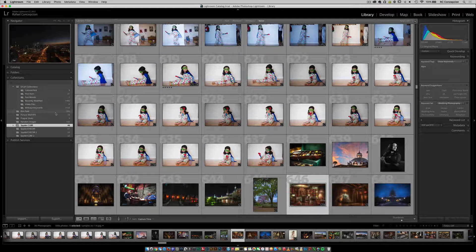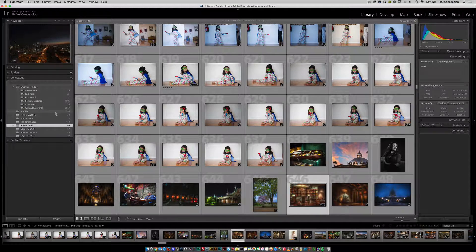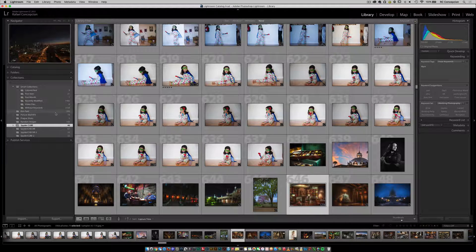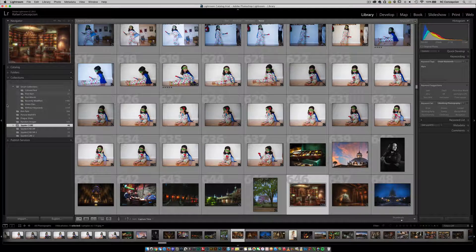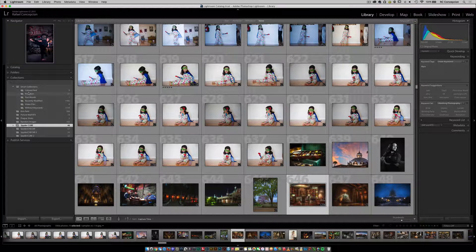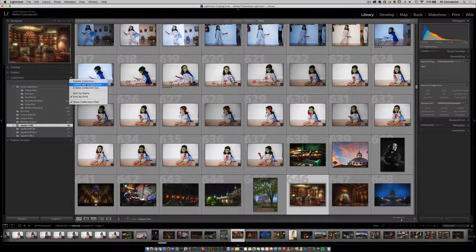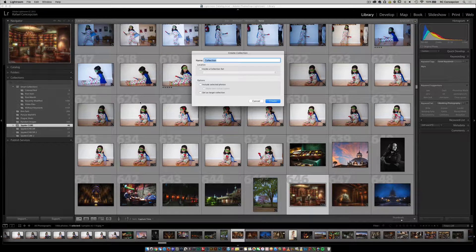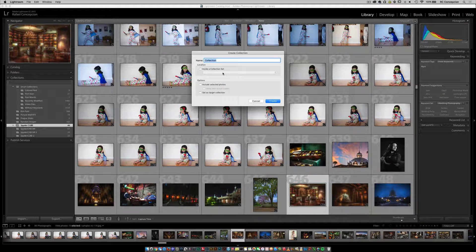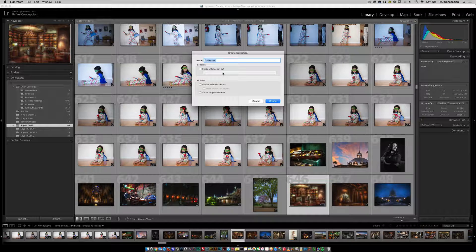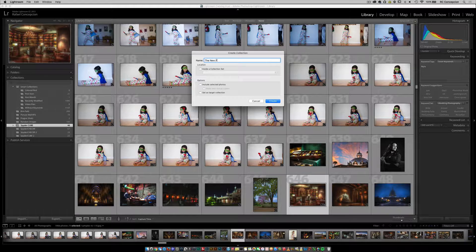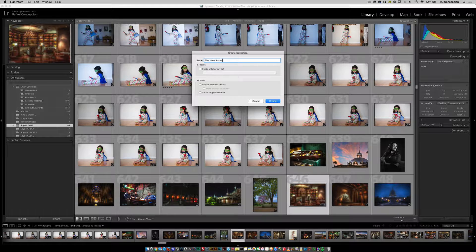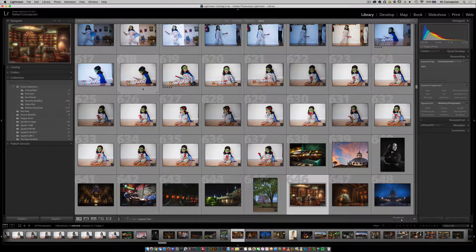Everybody, RC here. I want to give you guys a quick tip on how to use target collections inside of Lightroom. Now you're probably used to using collections here on the left-hand side. I'm gonna make a sample collection and call it the new portfolio. It doesn't really matter what I call it.